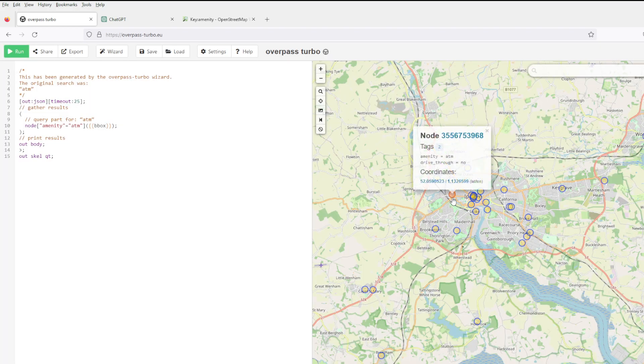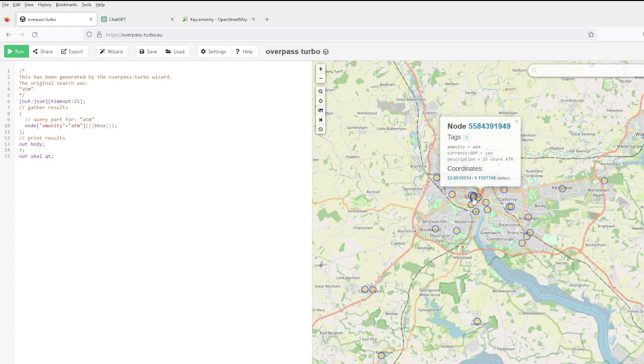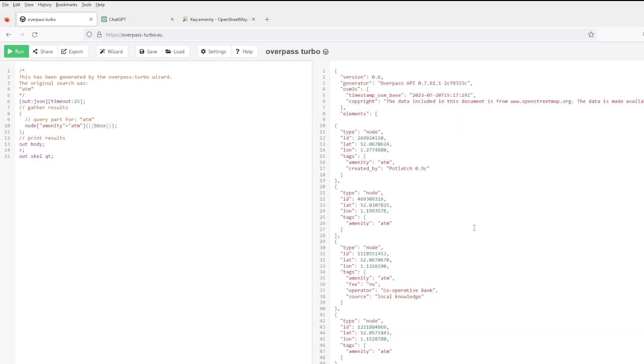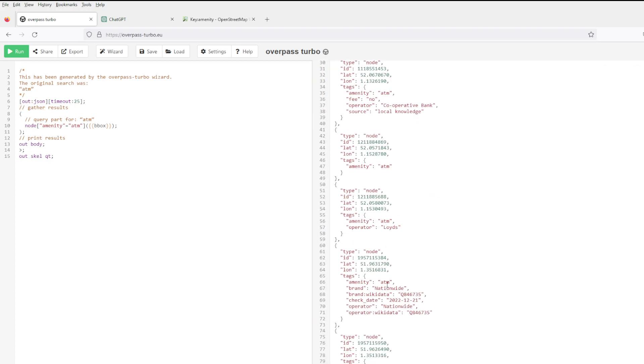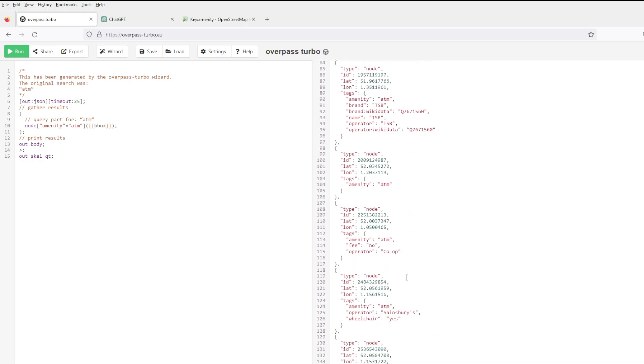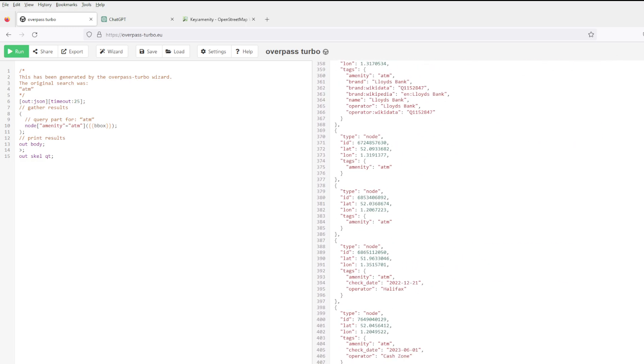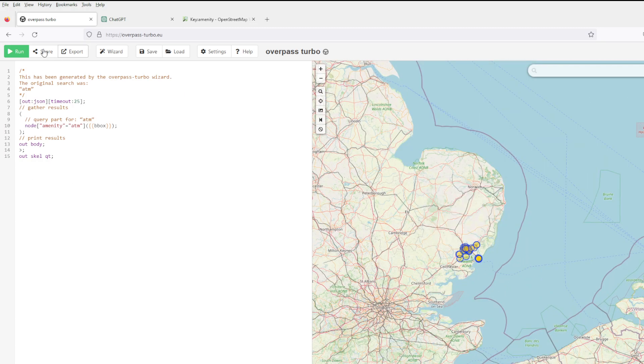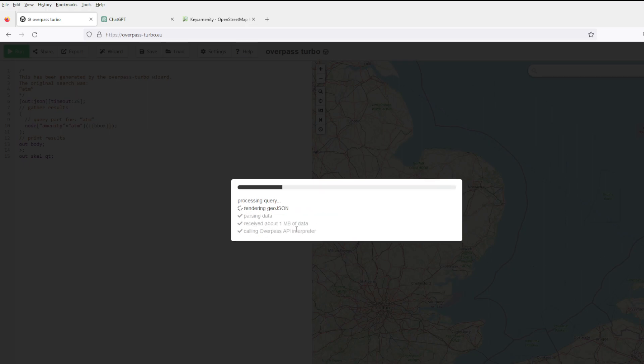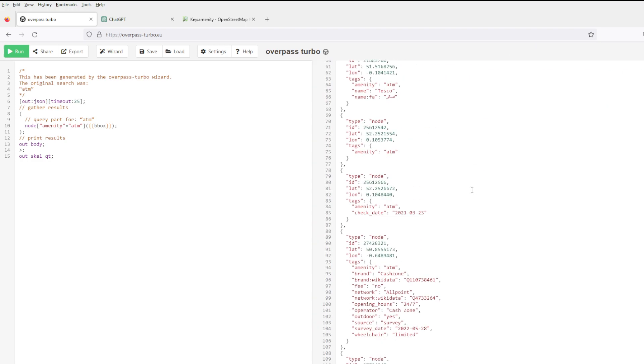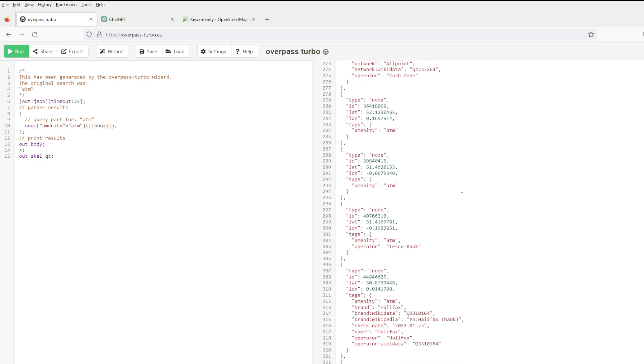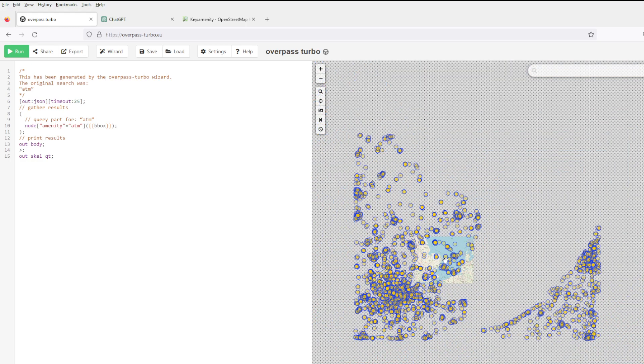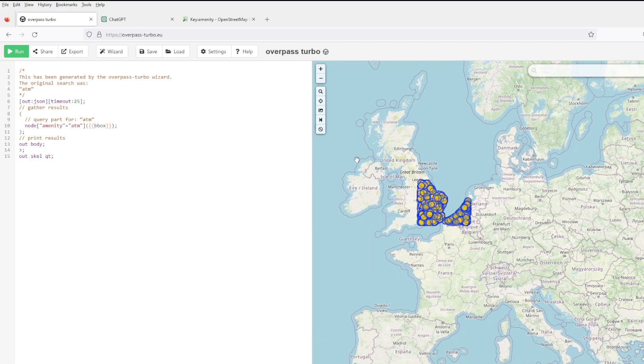For some of them you have more info, like not only the longitude and latitude. For this one you have the operator, the brand, maybe the bank. You can of course expand it a bit and you get more ATMs. This is the data. You can scrape it, you can use it for your own nefarious purposes.